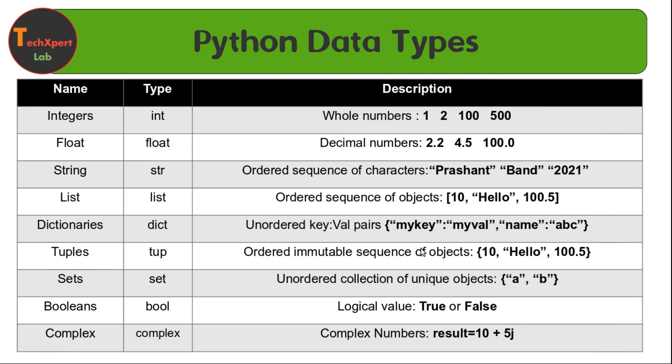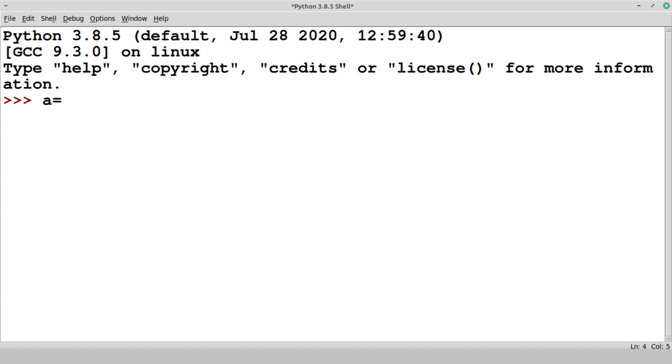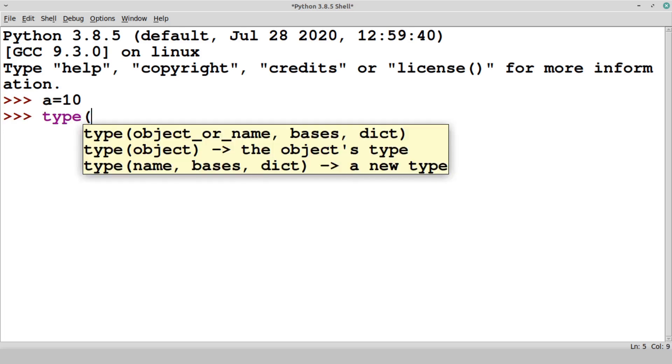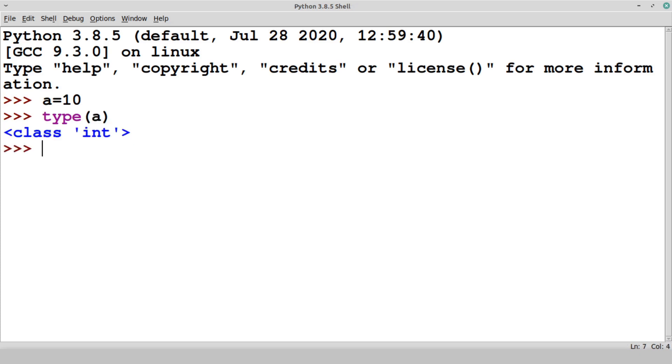We can use integer data type to represent a whole number or we can say integer value. Let's say a is equal to 10. Now a is having an integer data type. How to check that? If you remember, I told you we have a function called type. Simply say type of a, it will return it belongs to a class of integer. It means that the class is integer and the data type is also integer. We have this data type checking mechanism in Python, the type function.